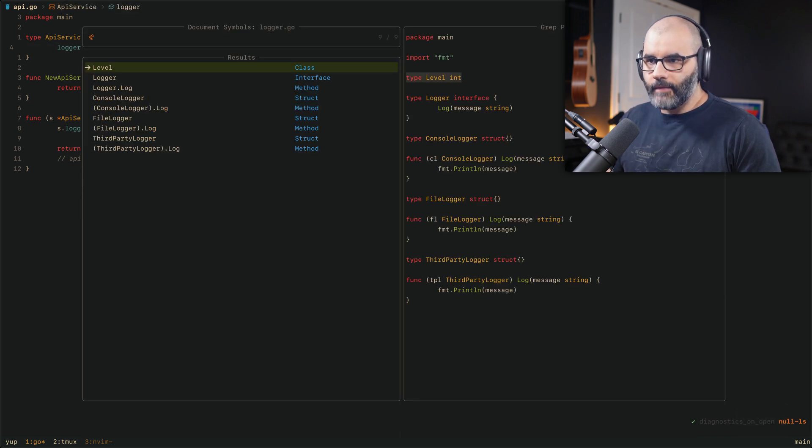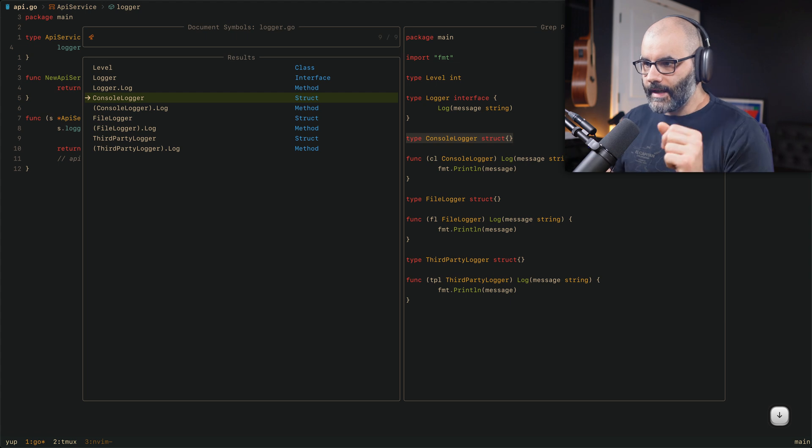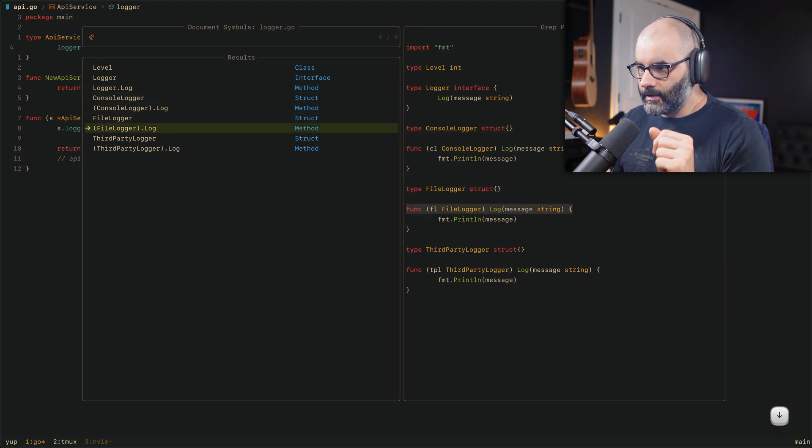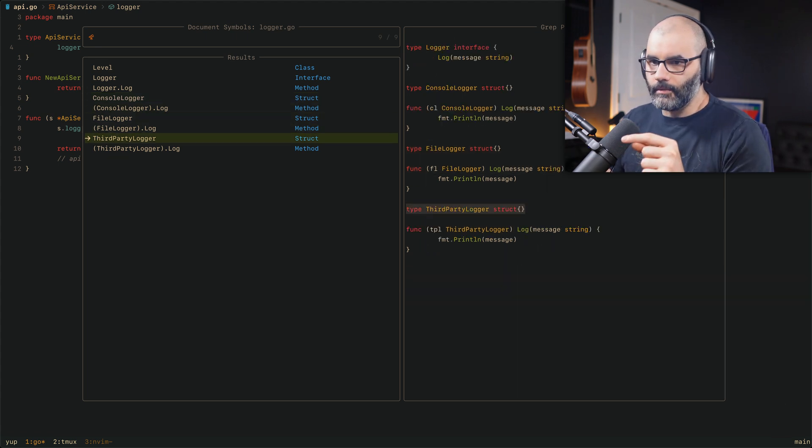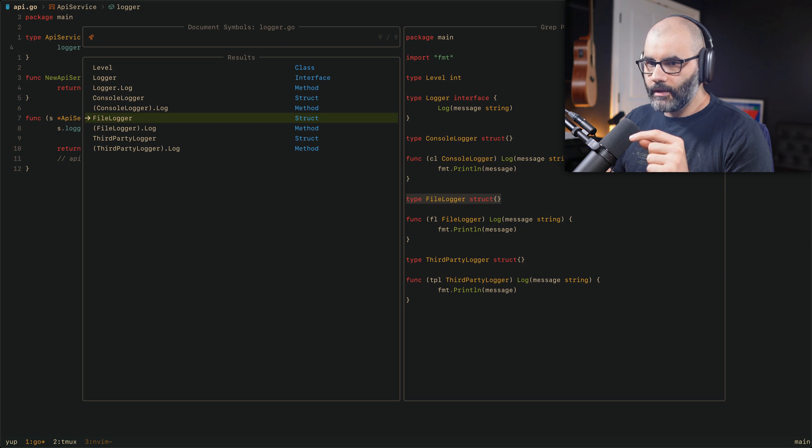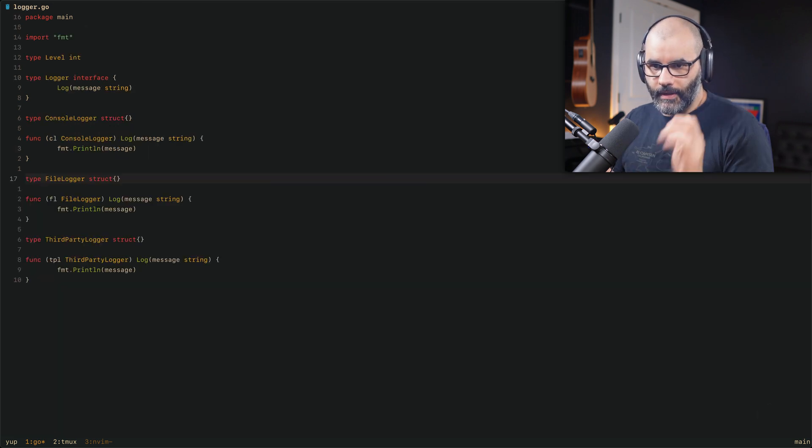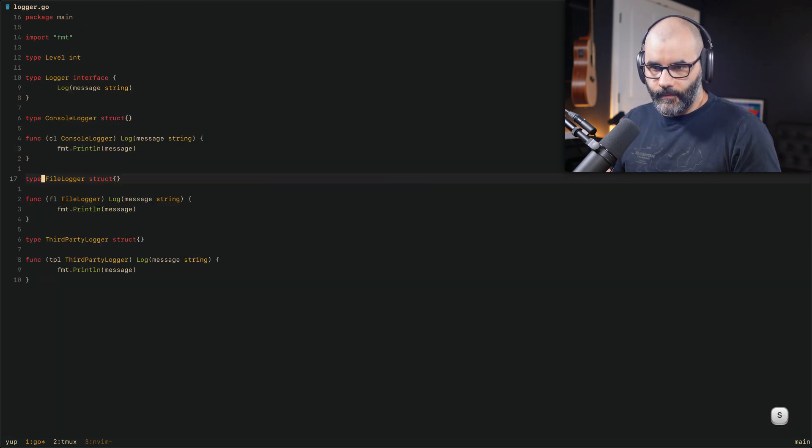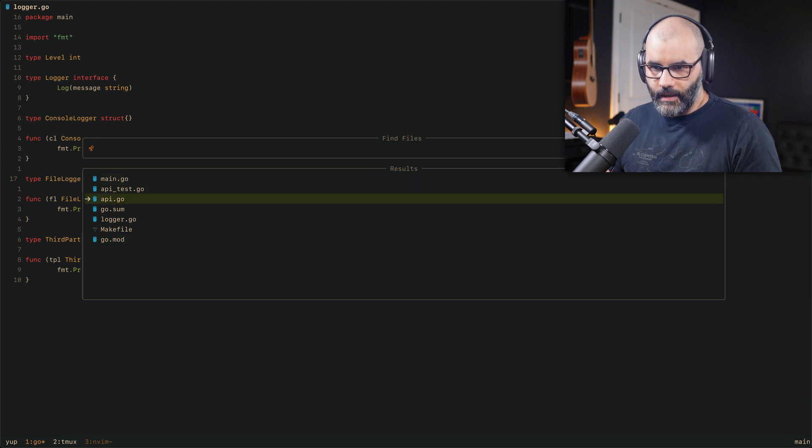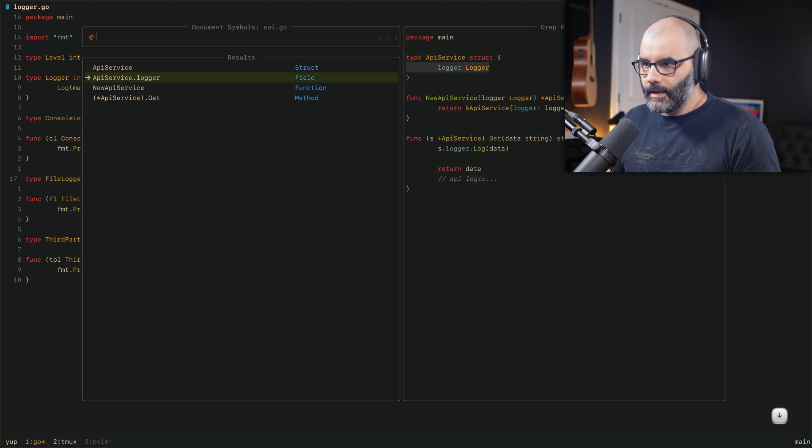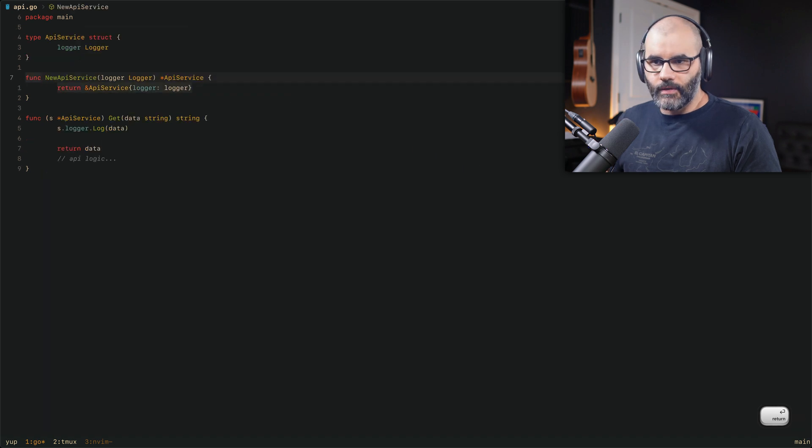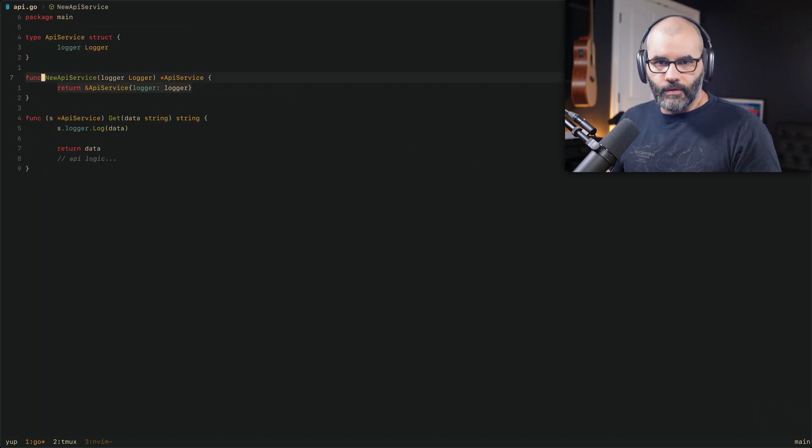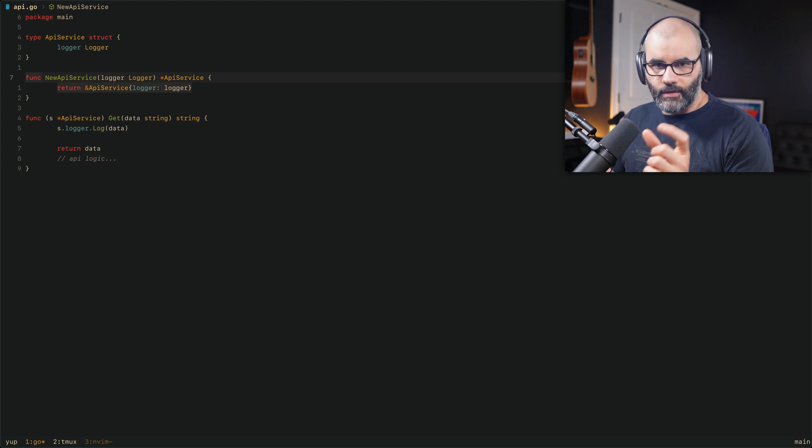Now if I press Ctrl S, notice what happens. I have this new picker that shows me exactly the different functions that I can jump directly into. So let's say I want to go to this struct here. If I press enter, I'm all the way there. And I can do this for any function, obviously, or for any file. So let's say back to the API thing. So if I press Ctrl S, I can jump to new API service right away. So this is the first improvement, which allows me to search and then pick the function I want to jump into right away.